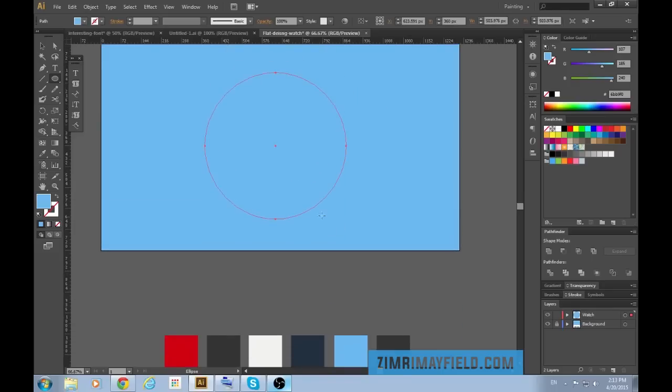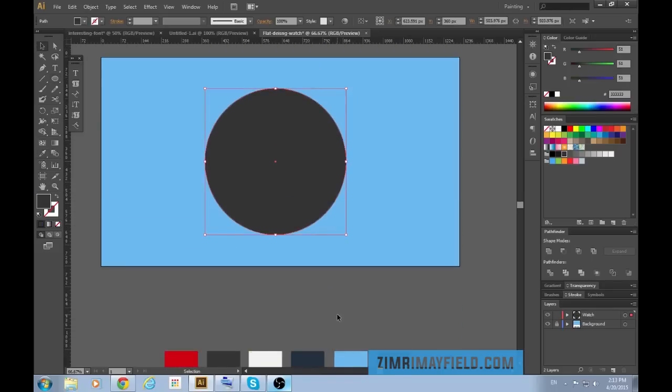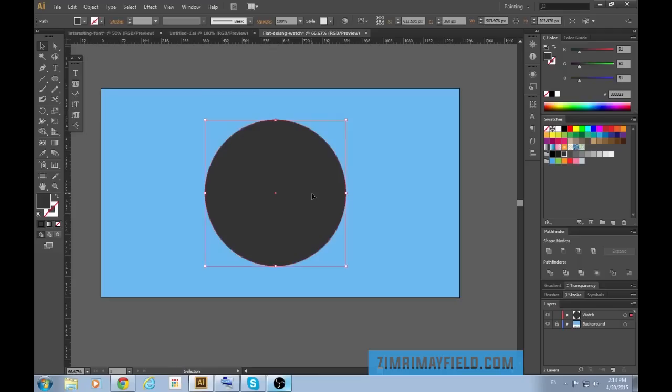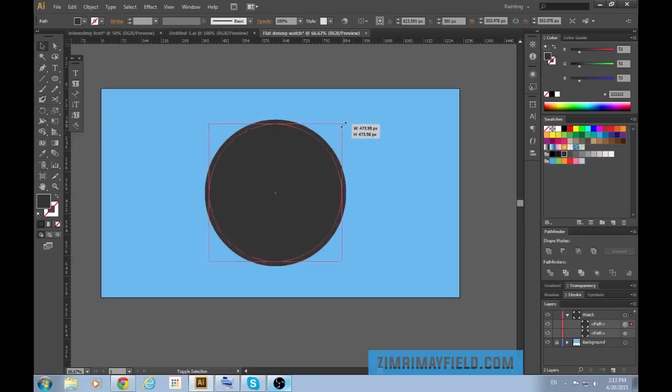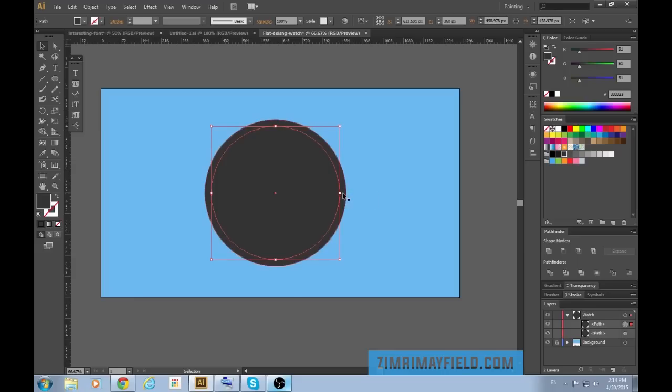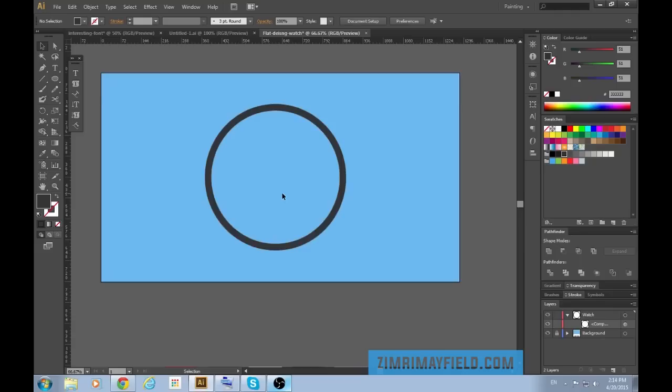Once my circle is selected, I'm going to press I to get the dark gray color. Press control C to copy it. Control F will paste it on top of itself. Now we have two circles on top of each other. I have the top one selected. The red square shows you which layer is selected. Now I will shrink down the top layer by holding alt and shift and scaling it. Now select both of the circles and I'm going to hit minus front. So I get rid of that middle space.